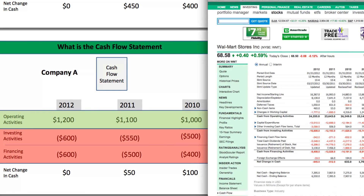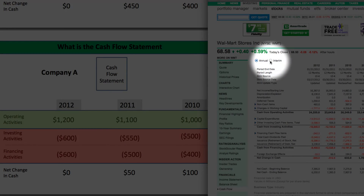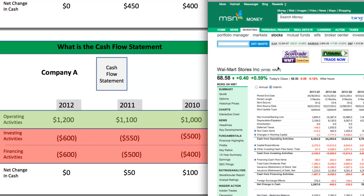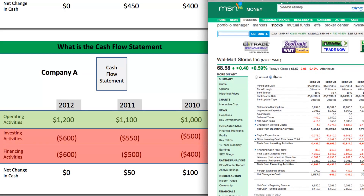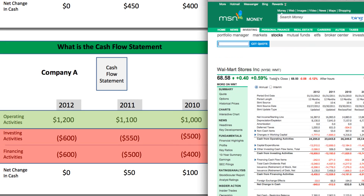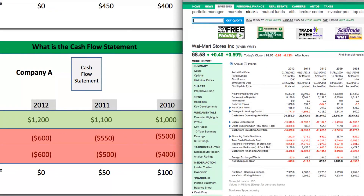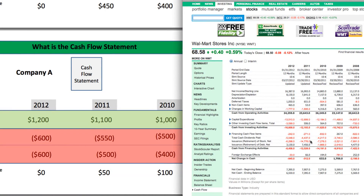As the cashflow statement comes up, you'll see you have the option to look at the annual or the interim cashflow statement. The interim goes by quarter — every three months. If you just want to look at the annual, which is every year, you click on annual. That's what we're going to use. When you look at the statement, it has a whole lot more numbers than what I demonstrated, but the premise of this sheet is exactly the same.